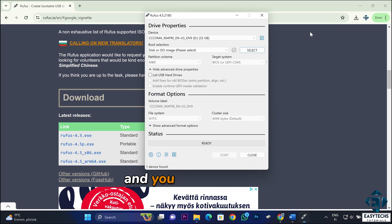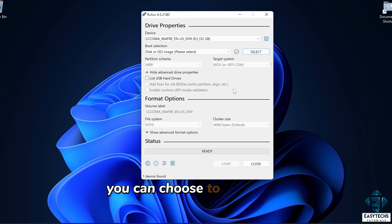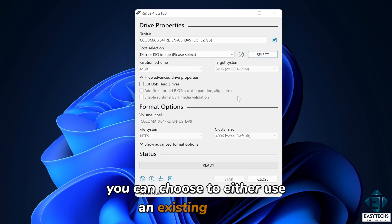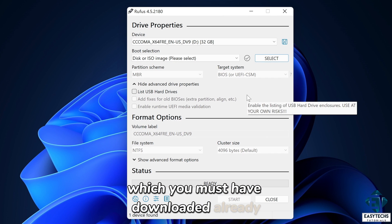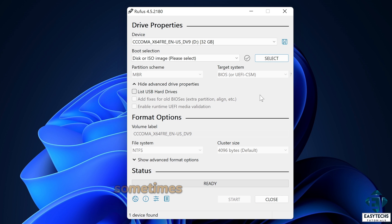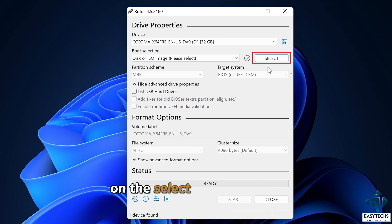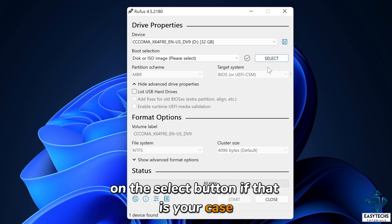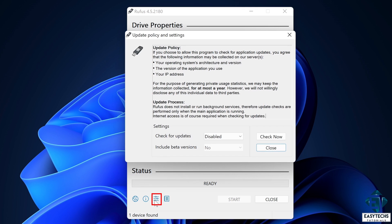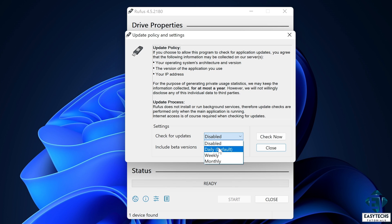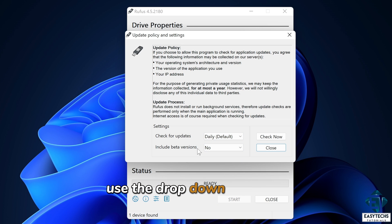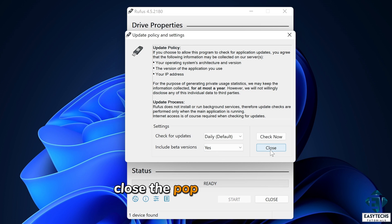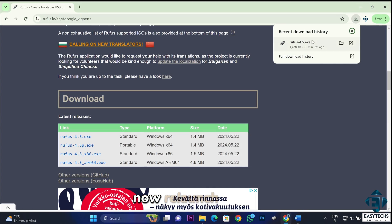And you should see an interface like this pop up. Here, you can choose to either use an existing ISO file, which you must have downloaded already, or download an ISO file directly from Rufus here. Sometimes, you might not see this option to download, which is usually under the drop down on the select button. If that is your case, simply click on this settings icon below. On the check for updates, use the drop down to select daily. Then, under the include better versions, use the drop down to select yes. Close the pop up. And also close the tool. Now, relaunch Rufus.